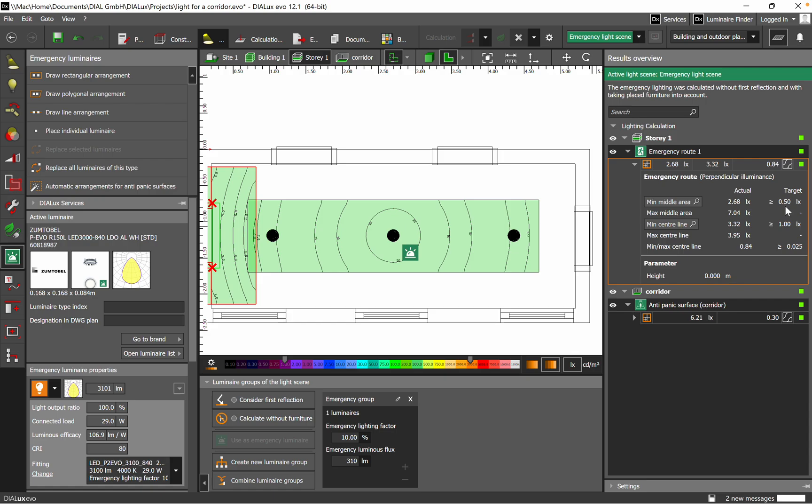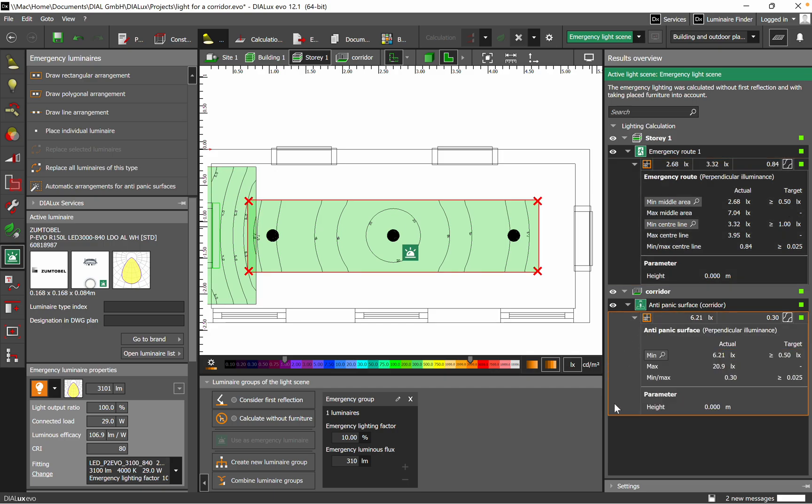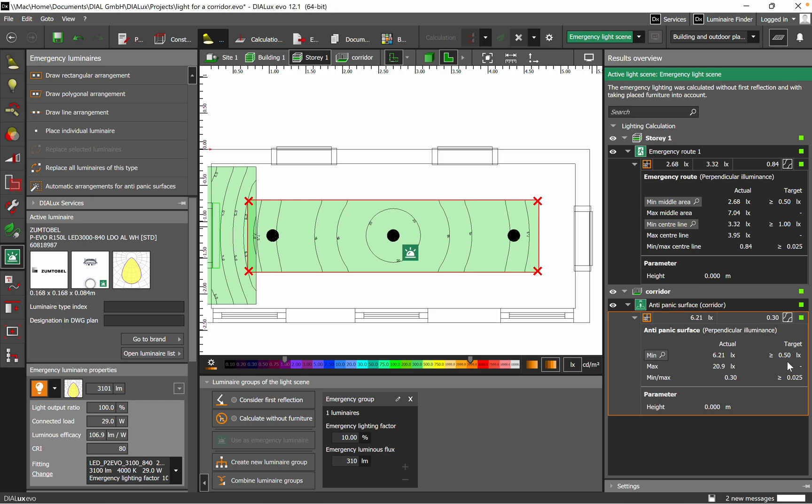And then when we move to anti-panic, we can see also here we are way above the target. I would say we have 6.21 and we need to have equal or higher than 0.50. So for this application, we have everything okay.